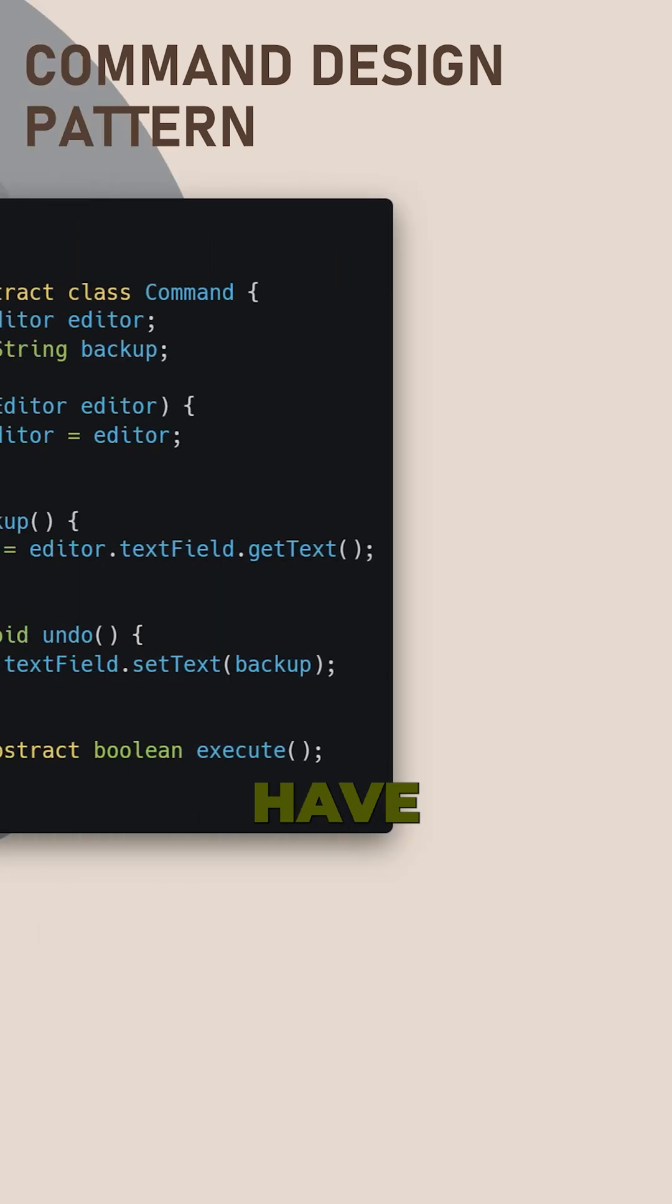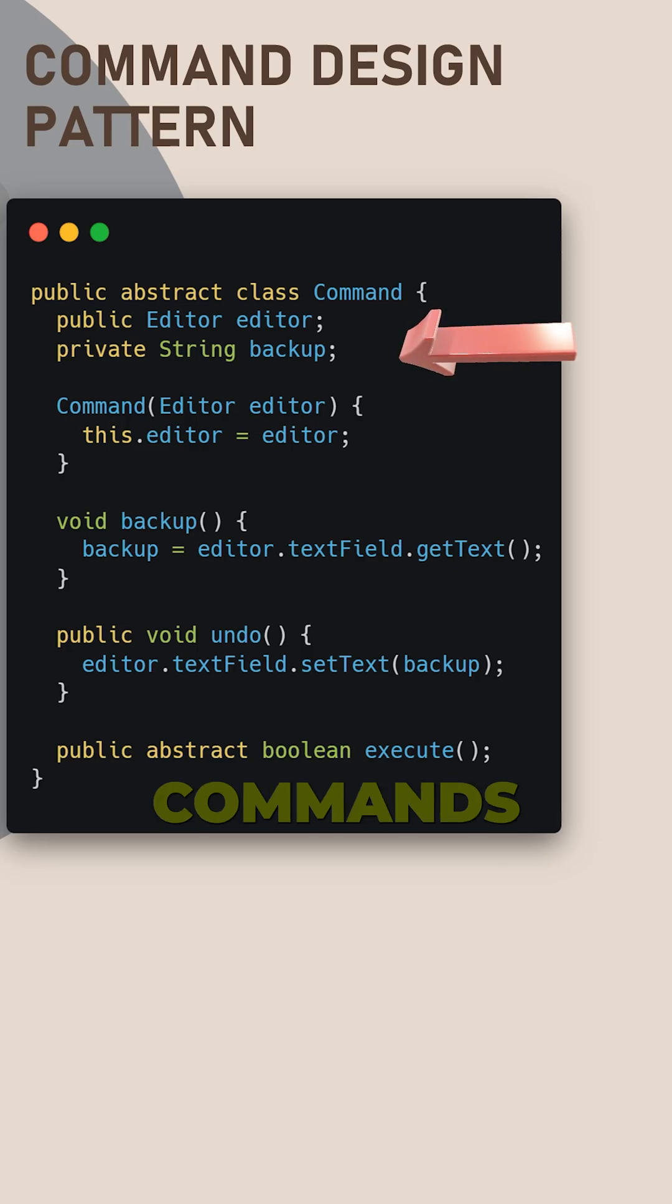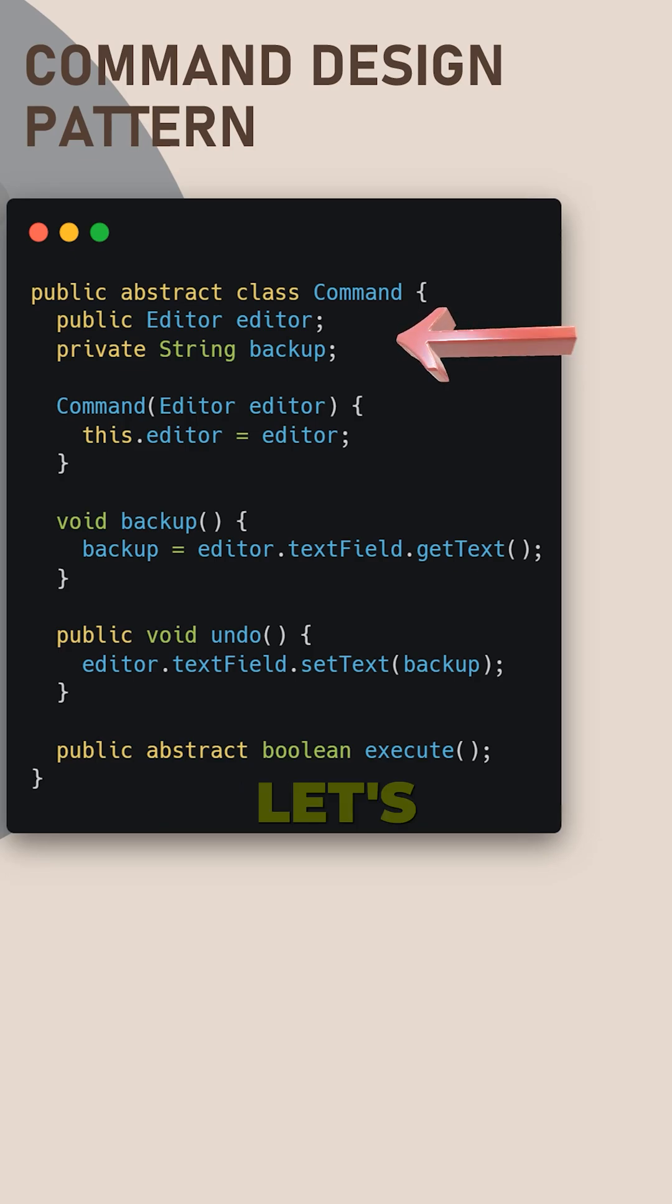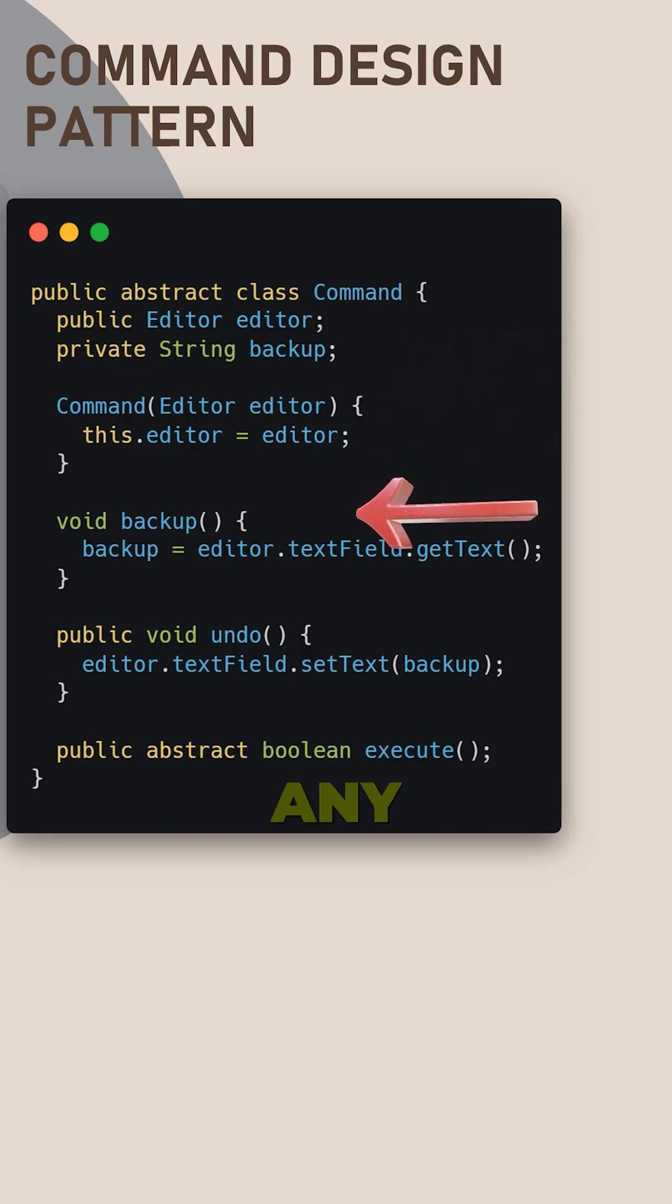For Java code example, we have a text editor and define user commands to copy text to clipboard. Let's define common command abstract class for any type of actions.